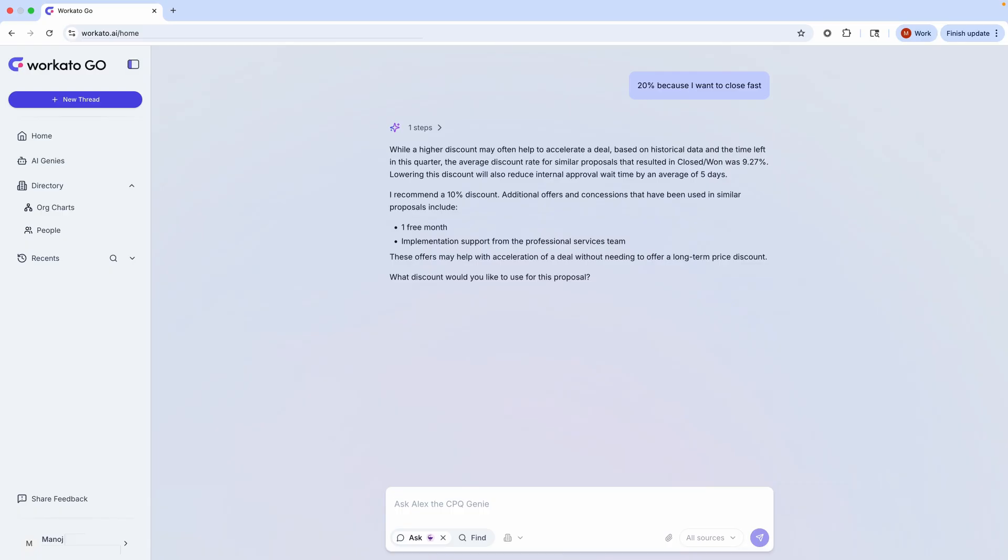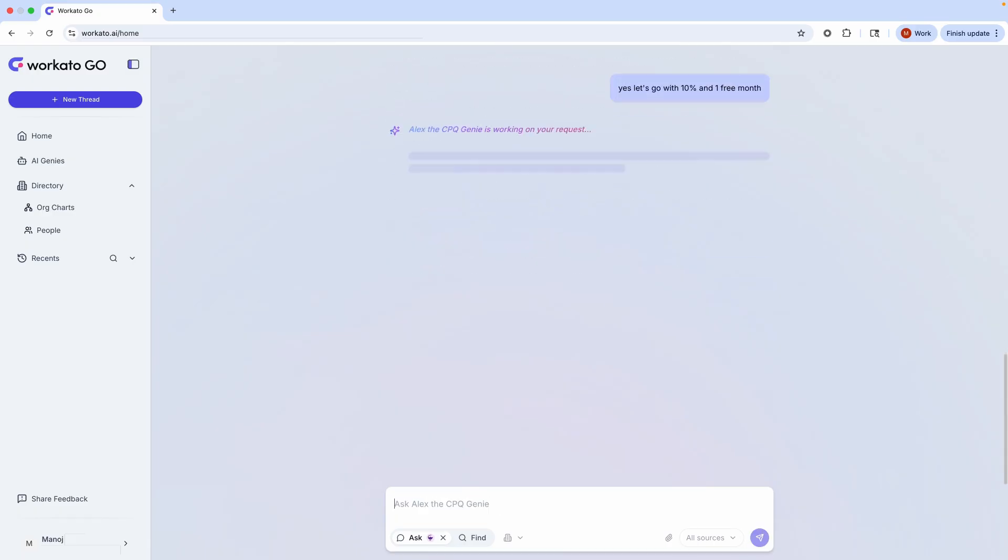How does it do it? Workado Go integrates with all of my company's systems and data, and knows the historical close rate for similar deals. It's helping me close better deals and drive more revenue.